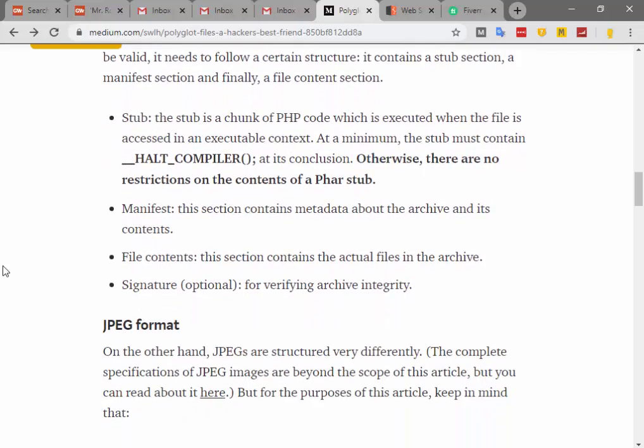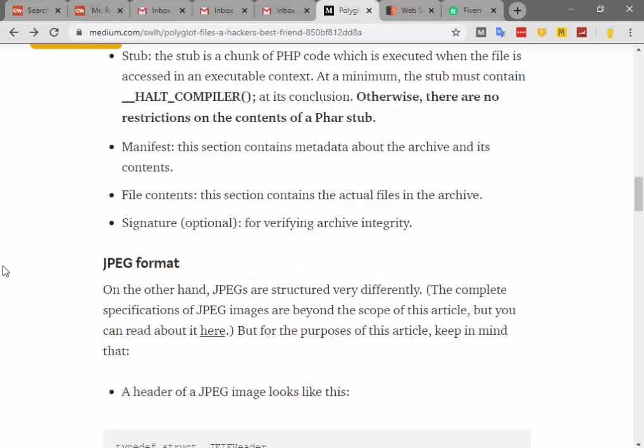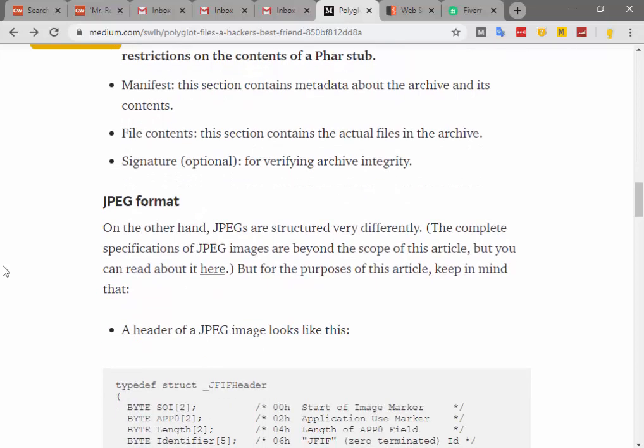The stub is a chunk of PHP code which is executed when the file is accessed in an executable context. At a minimum, the stub must contain __halt_compiler() at its conclusion; otherwise there are no restrictions on the contents of the PHAR stub. The manifest section contains metadata about the archive and its contents. The file contents section contains the actual files in the archive, followed by the signature for verifying archive integrity.